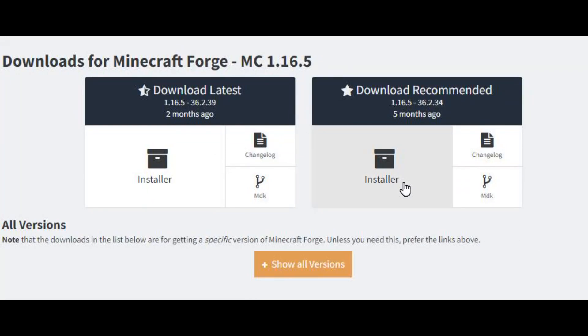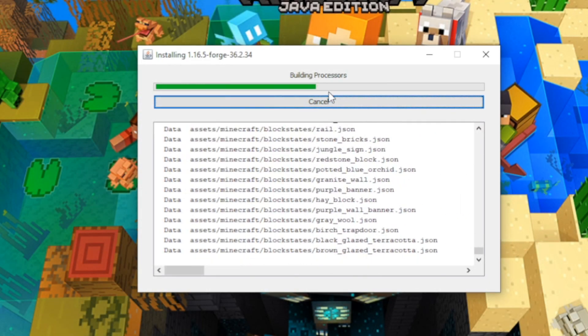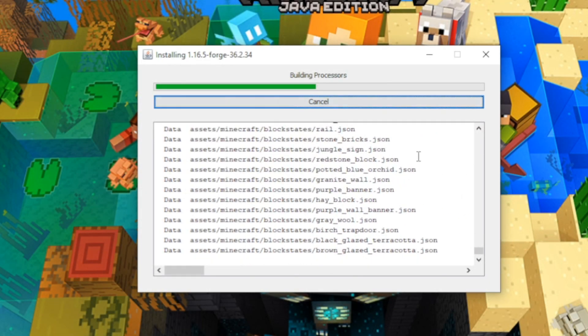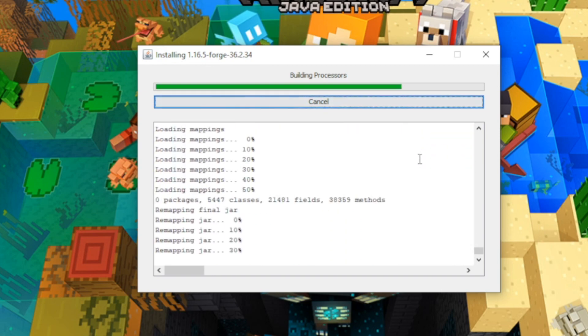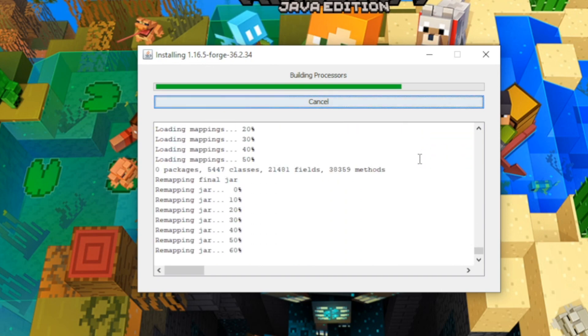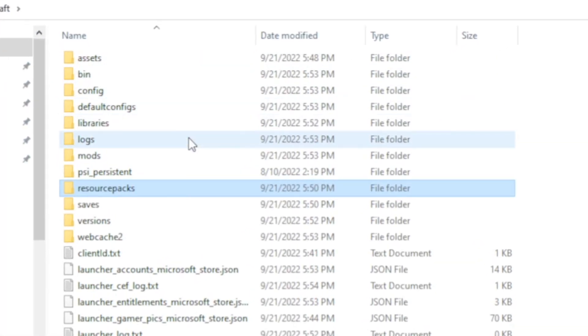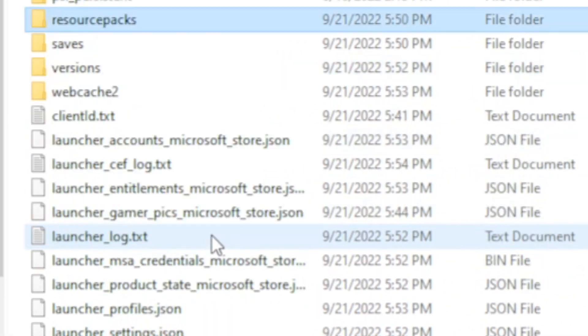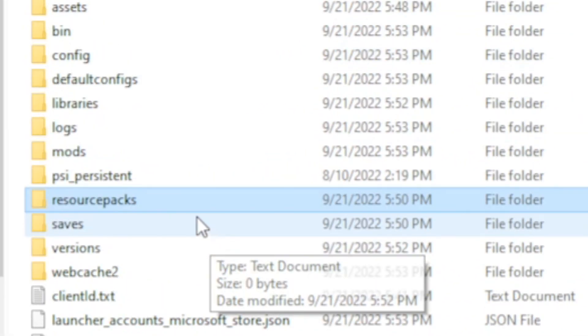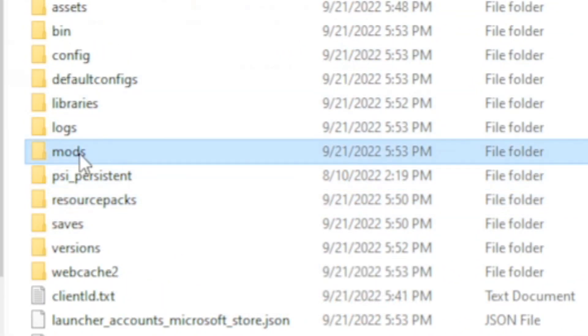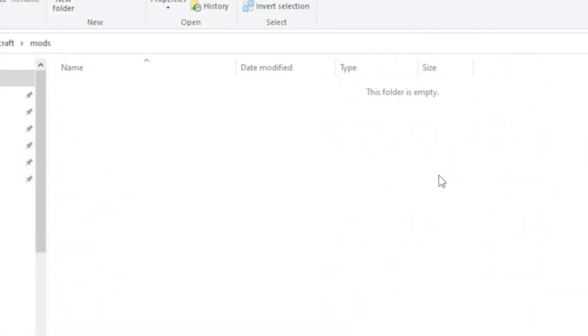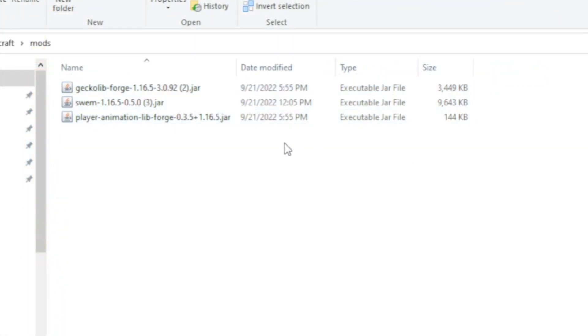Next, download Forge onto your computer. Make sure it is the right version. Like I said, the Forge requirement on the website is 36.2.34. Once Forge has been run once and you have closed out Minecraft, your Minecraft folder should now have a mods folder. Place the mods in your mod folder.